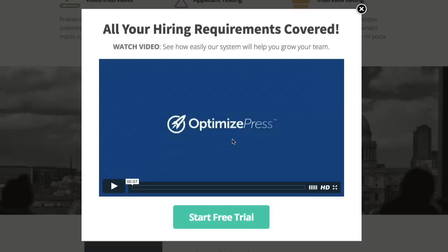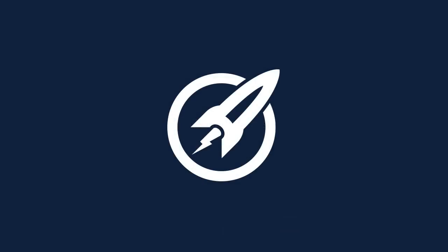What should happen is after 10 seconds the button will appear just below this video as though it was a call to action. You can see there it pops up on the screen and the user can then click on it and make a call to action. That will work for any element inside the overlay optimizer.